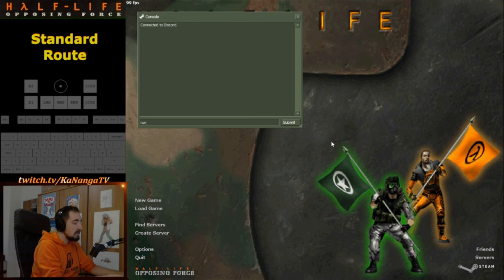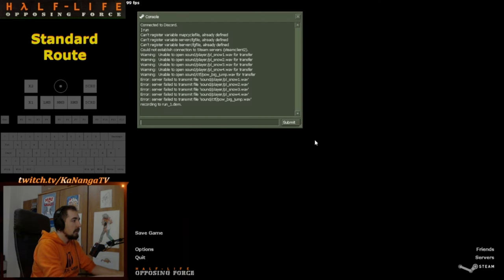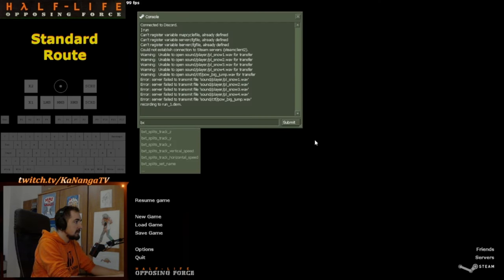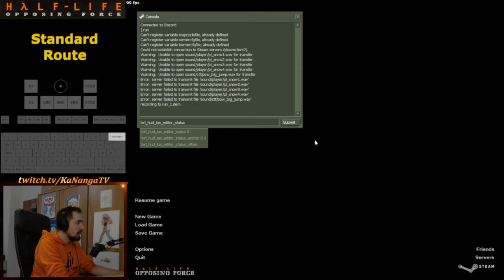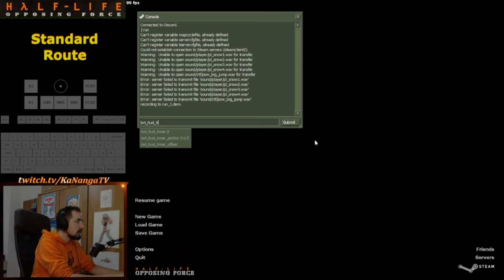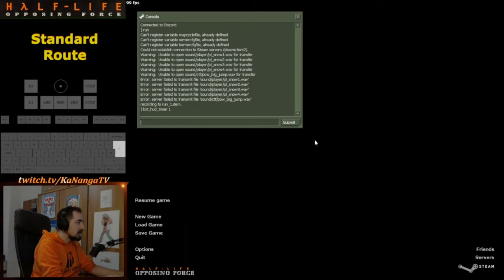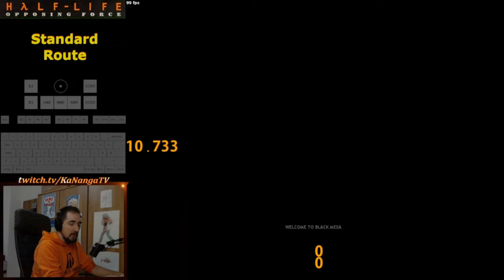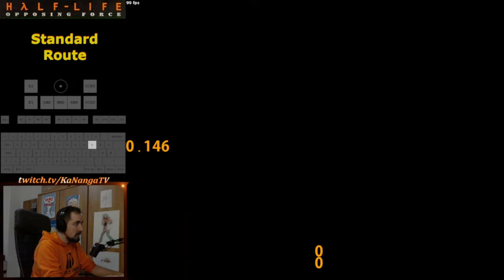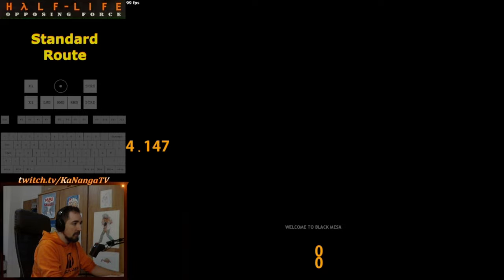Hit the run start bind. I'll activate 'bxt_hud_timer 1' so you can see the timer on screen. You can also start the run with the P bind as I mentioned, and it puts you right at the beginning of the game.